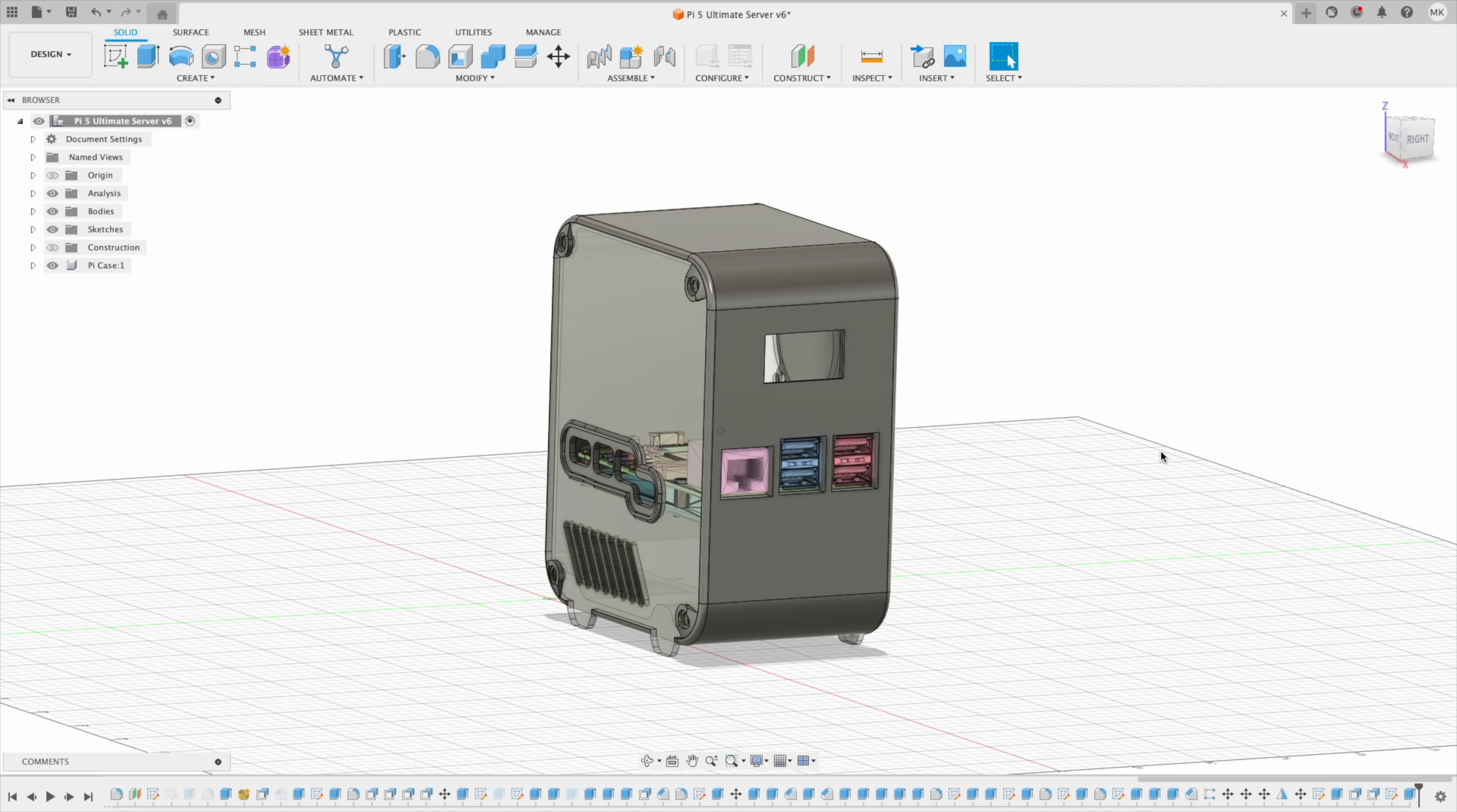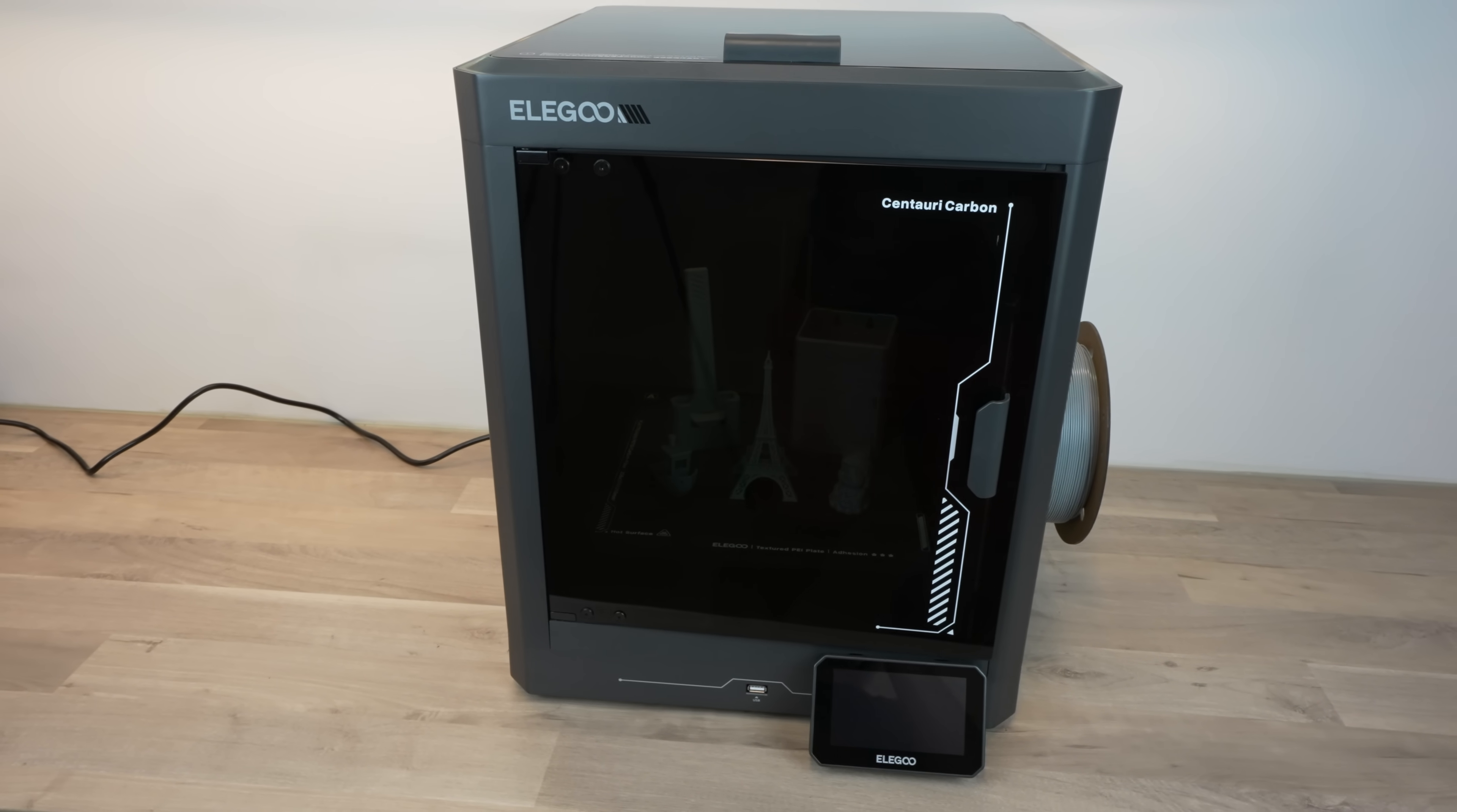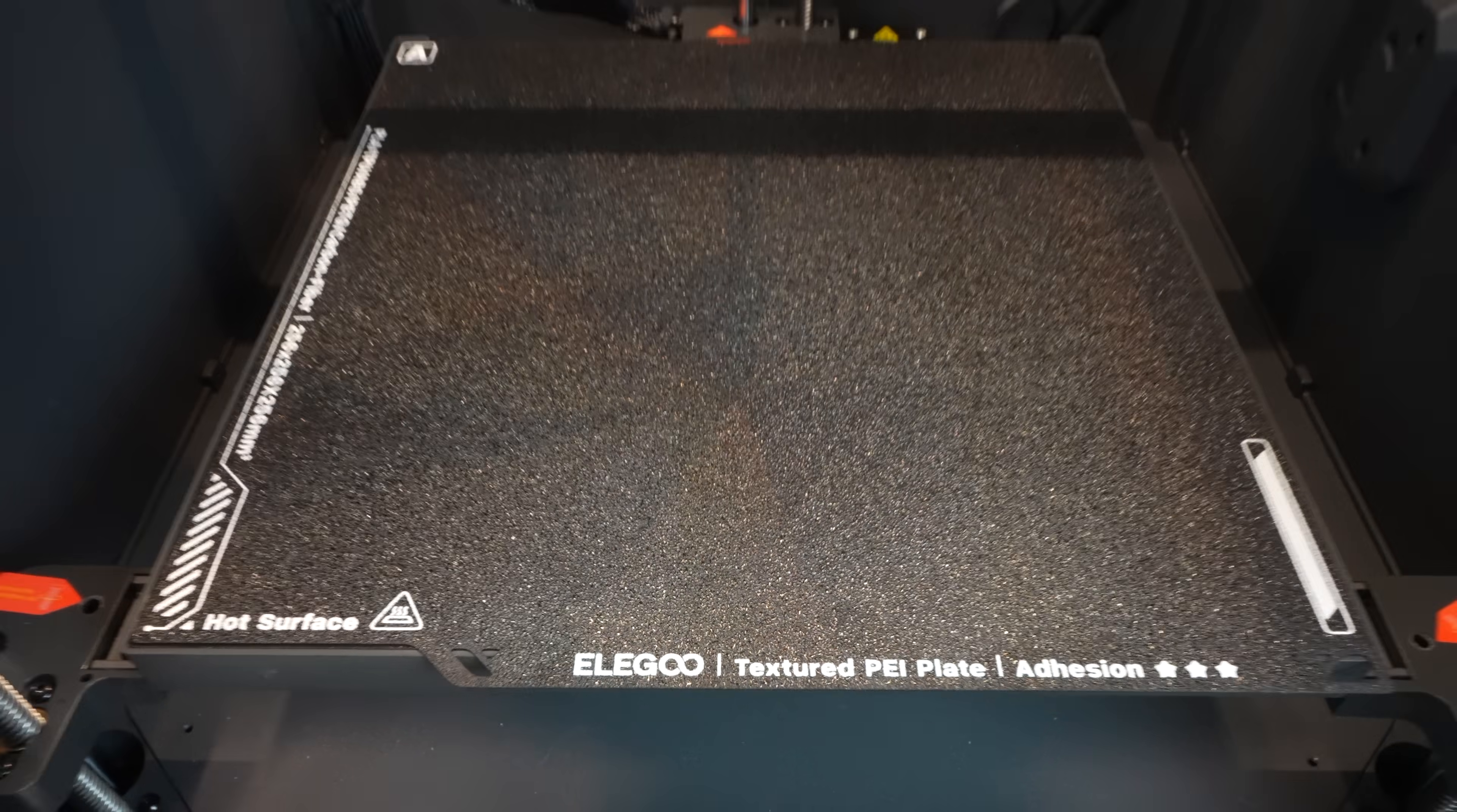With the case design complete, I now need to print out the components. To do that, Elegoo have sent me the new Centauri Carbon CoreXY 3D printer to try out. The Centauri Carbon is their first FDM 3D printer with a CoreXY motion system. This provides much better precision, stability, and speed. It comes fully assembled and ready to print, so you don't need to tinker with leveling the bed, adjusting the belt tension, or squaring up the gantry. It has a direct drive extruder and a fully enclosed print volume, which means it can tackle a wide range of print materials.